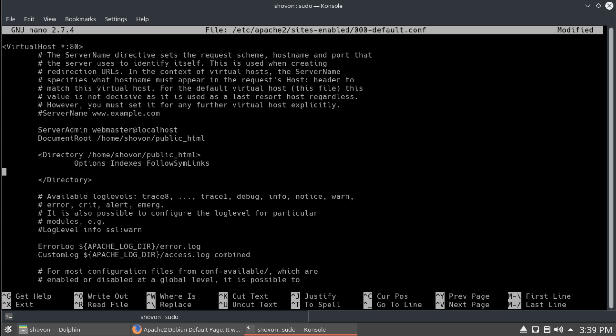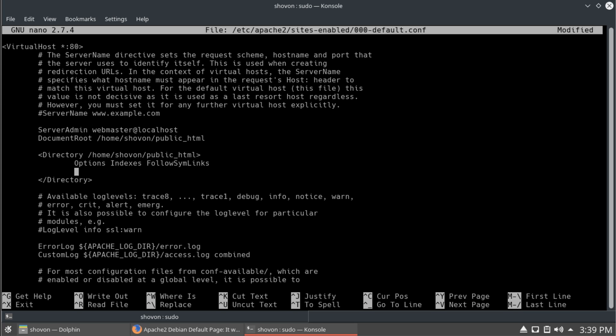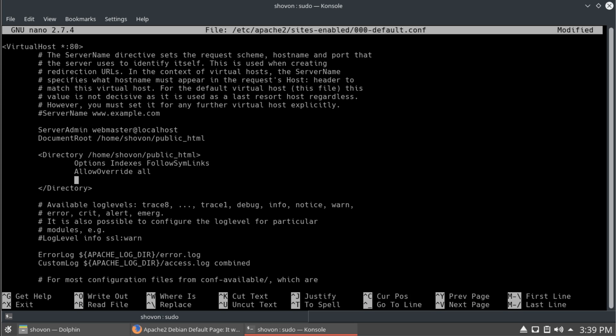Indexes just shows the indexes if there's no file or there's no index file. And, allow override to all. So, we can use our local HTML files to configure apache server. And then, we're going to say require all granted.